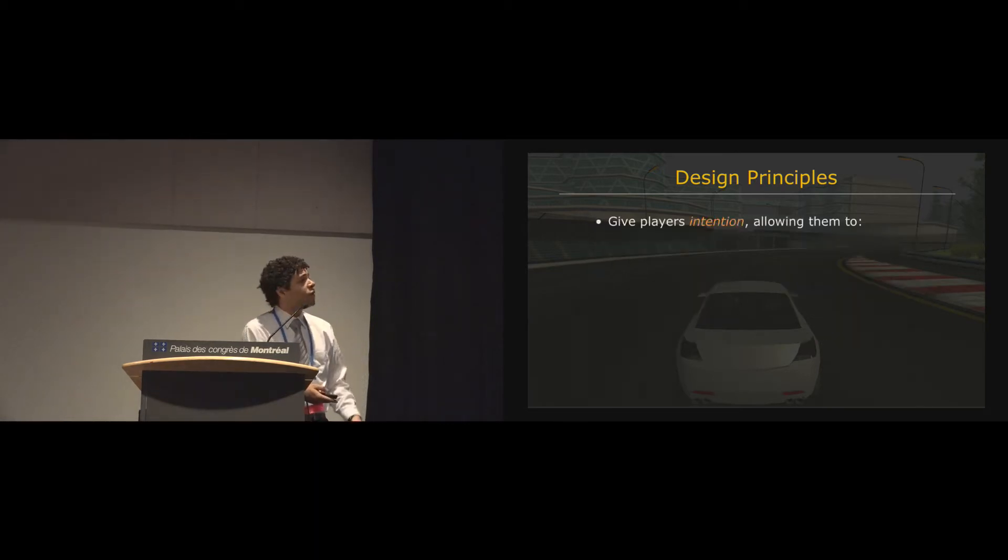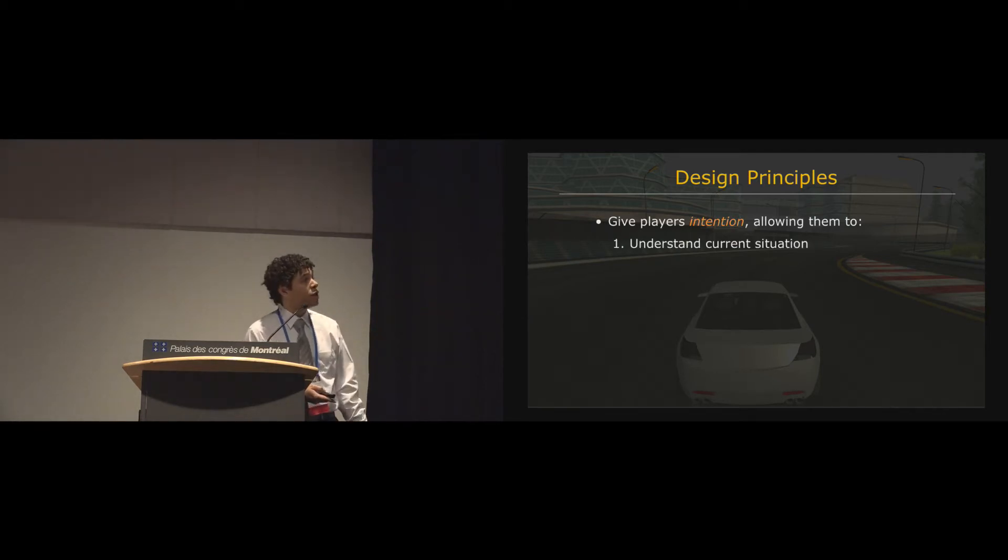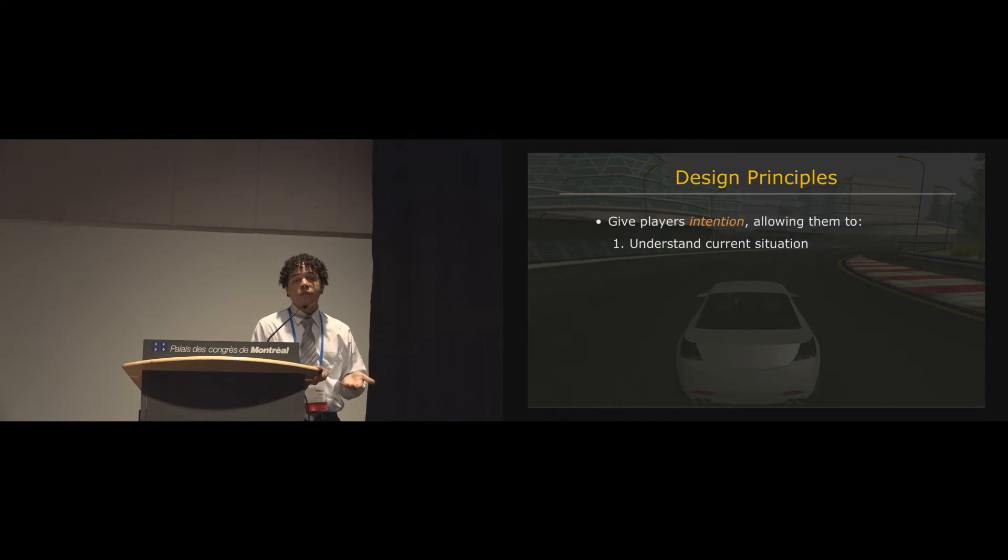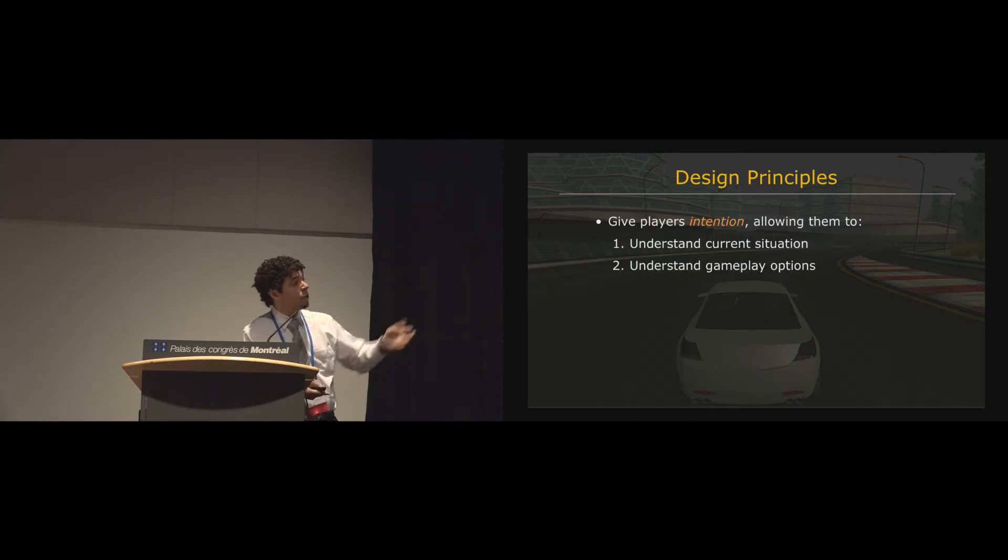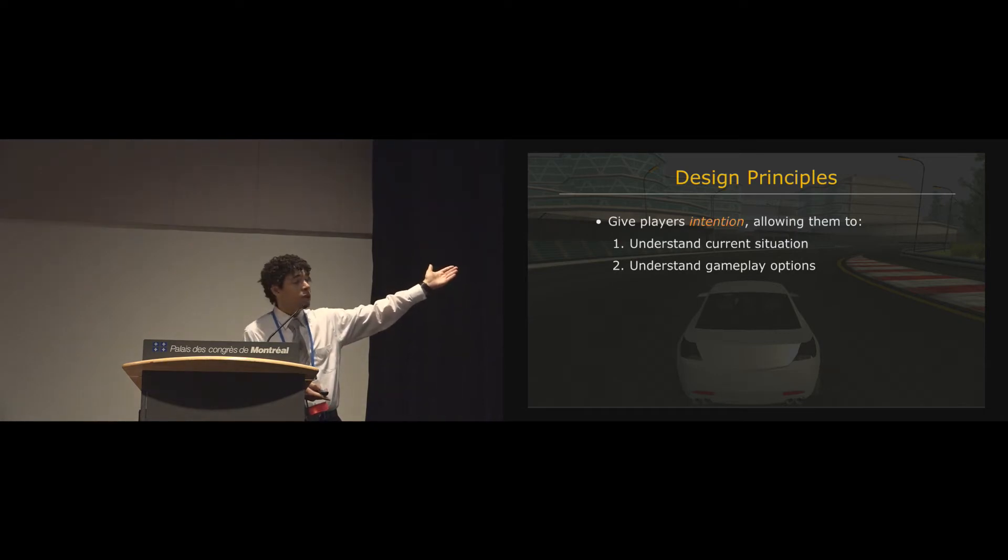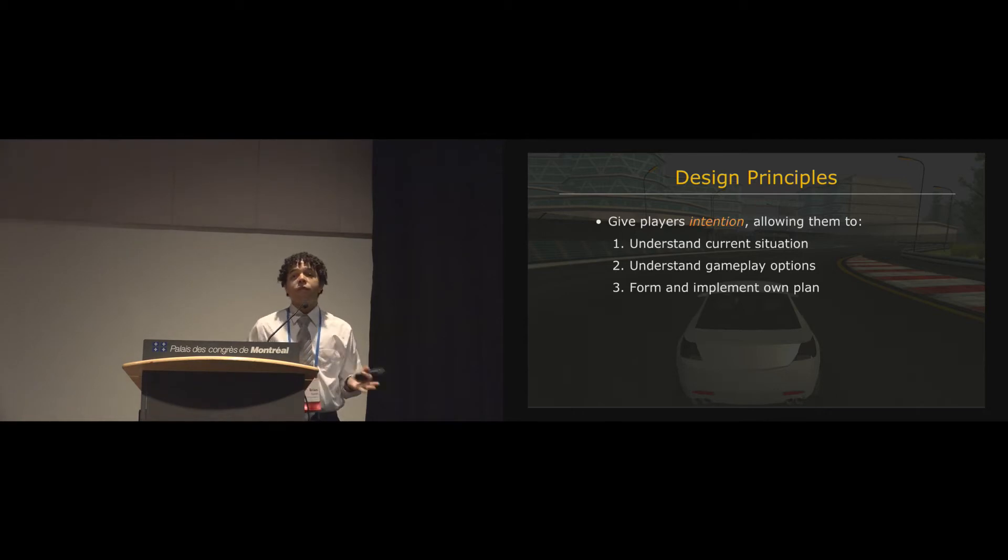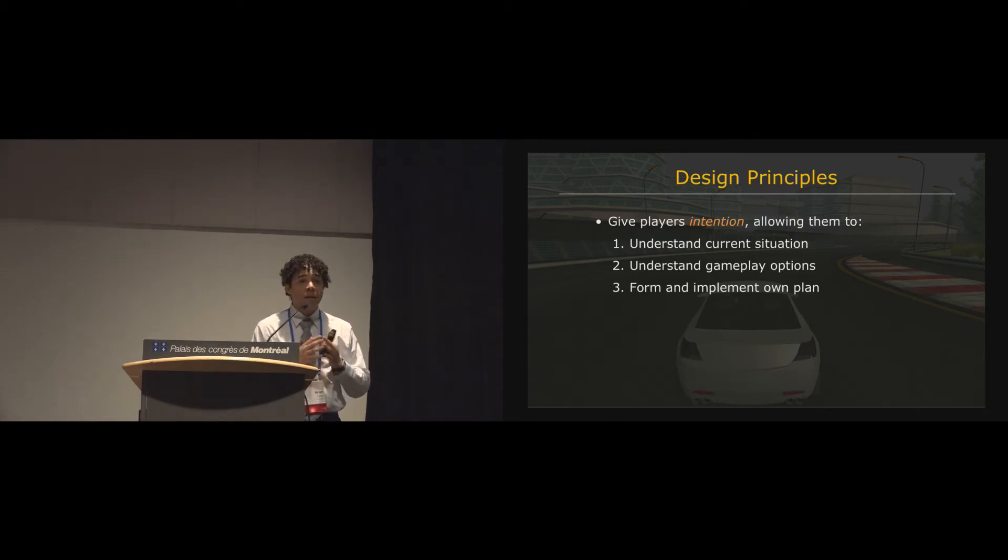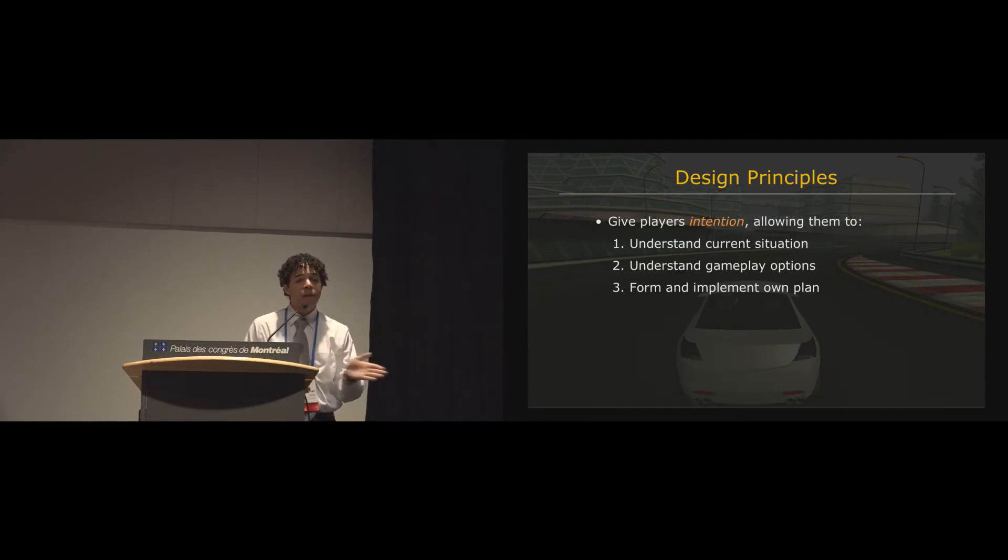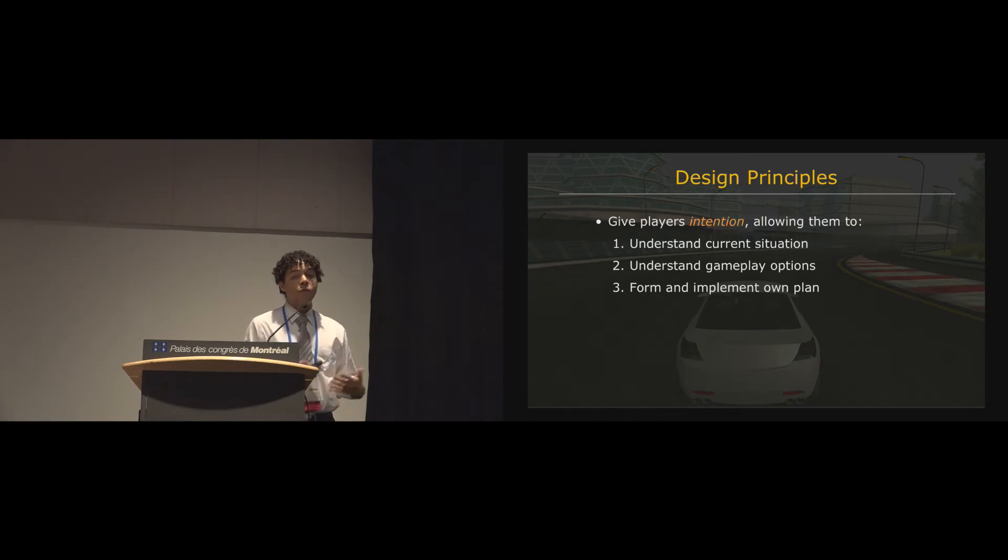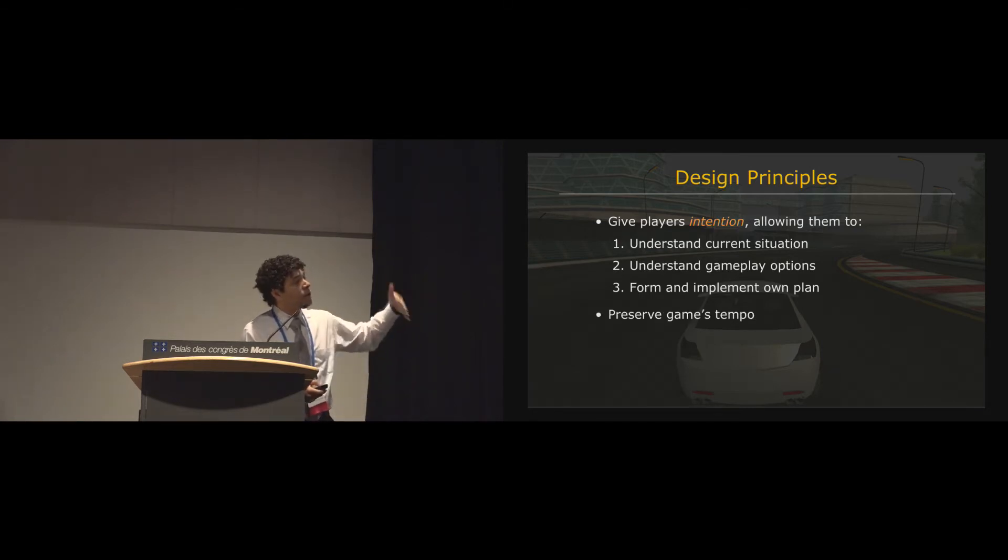So, what that boils down to is giving players what's called intention, a game design term, which is synonymous with agency. So with this tool that we're going to design, we need to allow players to understand the current situation in the game, understand their current gameplay options, form and implement a plan of their own creation. So once they understand the state of the world, they have to be able to say, okay, I want to try to cut, thread the needle between these two consecutive turns and have the freedom to be able to implement that. And then, understand how that worked out.